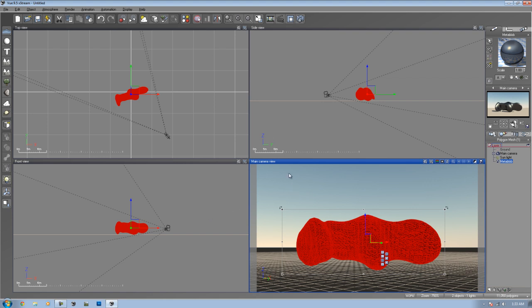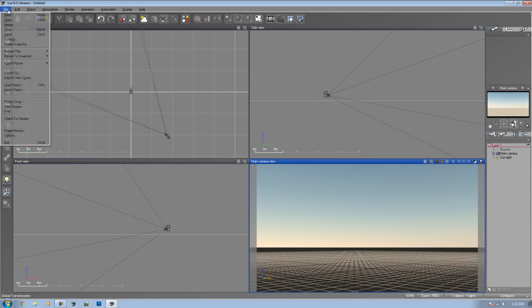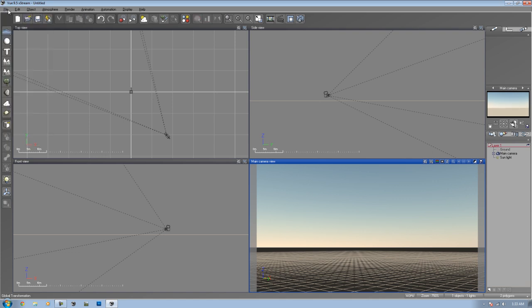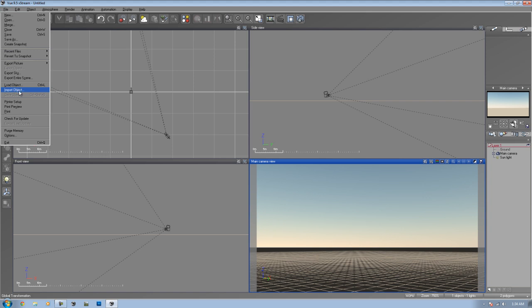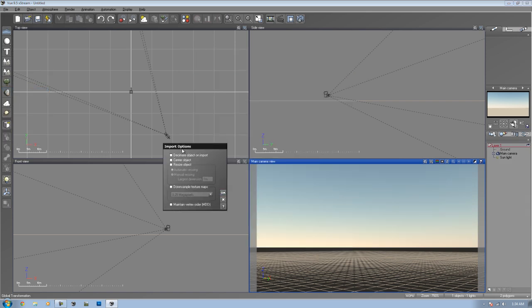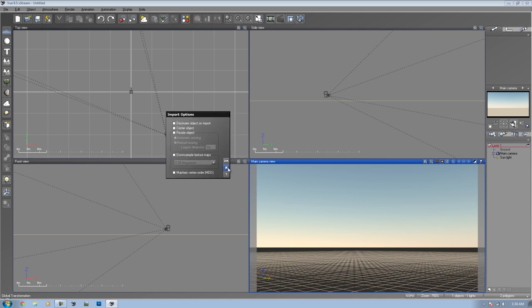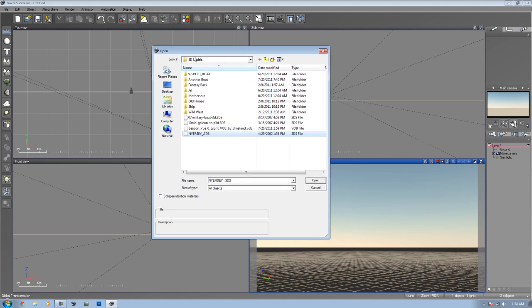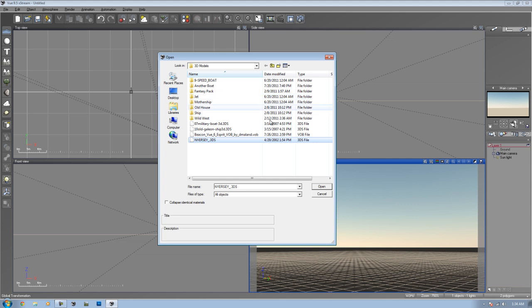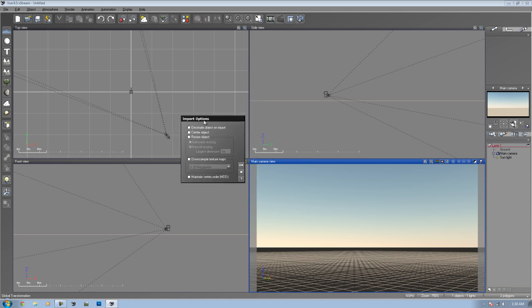Next, what you want to do when you import is, I'm going to delete that. When you want to import, you can do it one of two ways. You can either import the object directly from wherever you have it saved on your computer. If you do the import object option right there, it will give you the basic stuff Windows gives you to find the item and then open it. But when you open it, you get another window here, the import options. Here it gives you different options. You can decimate the object on import, center object, resize the object, and downsample the object as well as maintain vertex order.